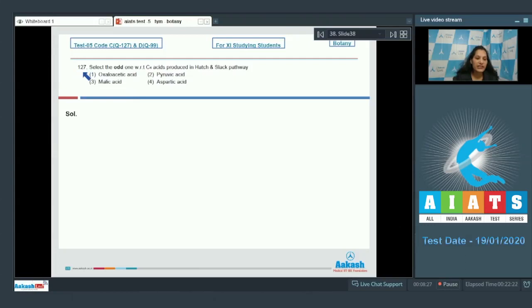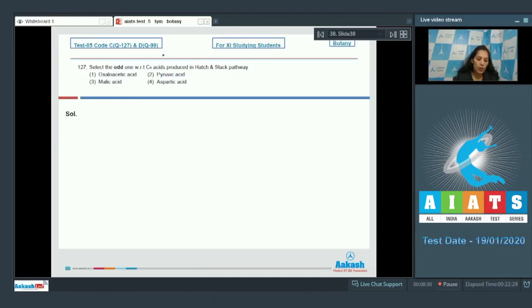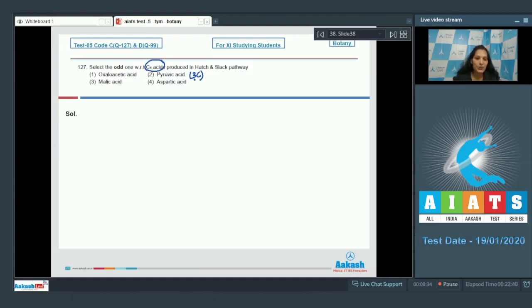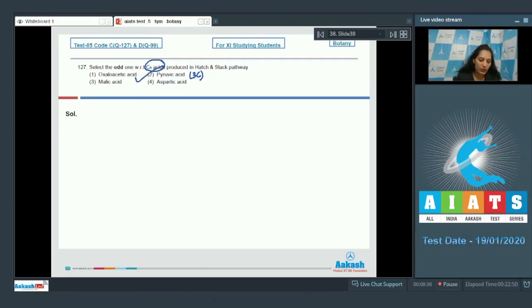Question number 127. Select the odd one with respect to the C4 acids produced in Hatch-Slack pathway. Pyruvic acid is a three carbon acid. So the correct option should be option number two. Here you don't have to remember whether this acid is produced in Hatch-Slack pathway or not, just odd it out with the help of the carbon number. So the correct option is option number two.